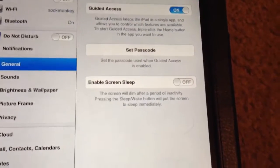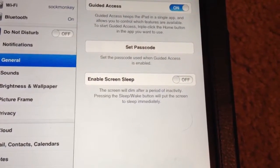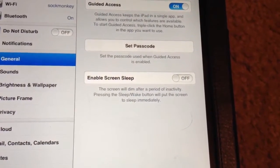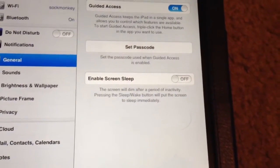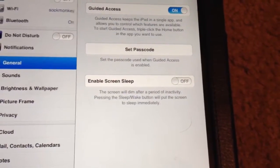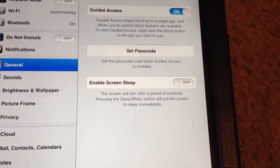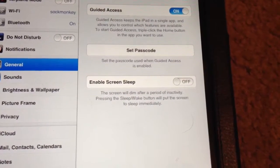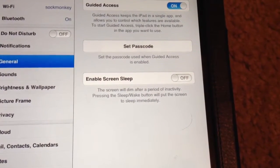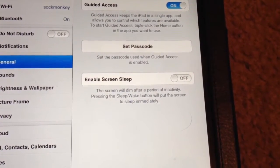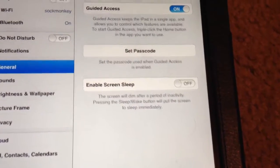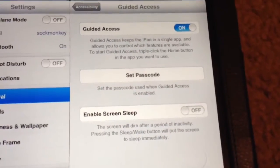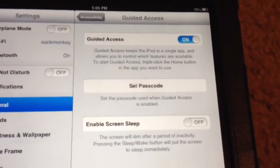You can enable screen sleep, which as it says, the screen will dim after a period of inactivity. Pressing the sleep wake button will put the screen to sleep immediately. And then also you can set the passcode.